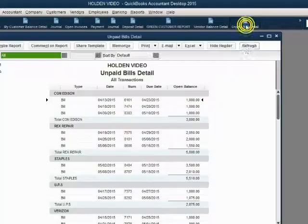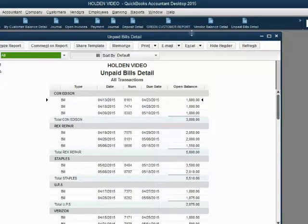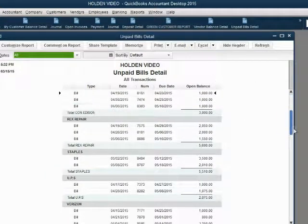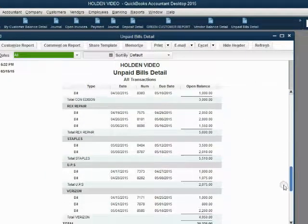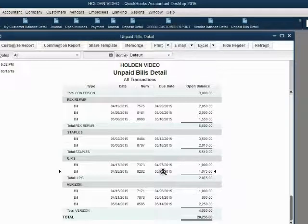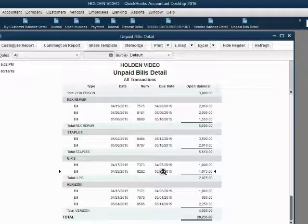Before we record the credit in QuickBooks, let's take a look at the unpaid bills and let's take a look at the section for UPS. Right now, UPS has these two unpaid bills. And it is this bill that we are applying the credit to.